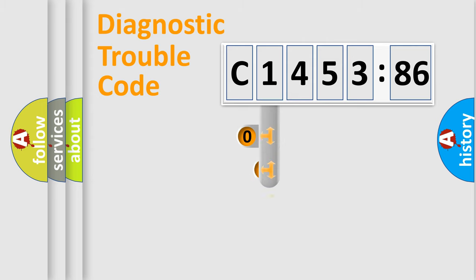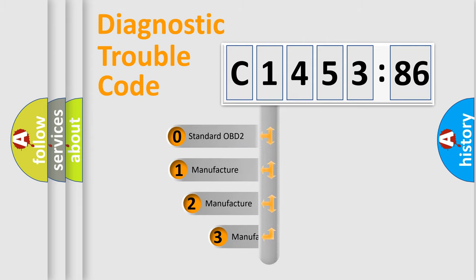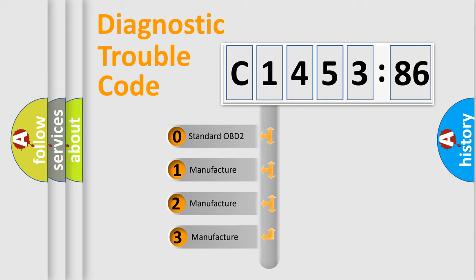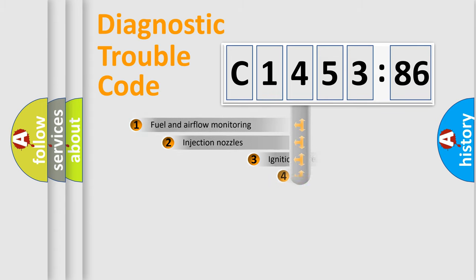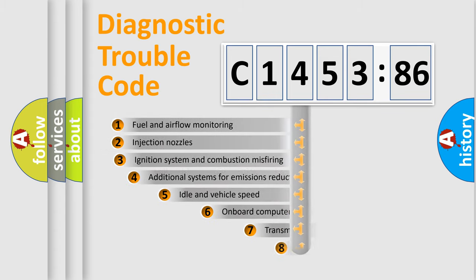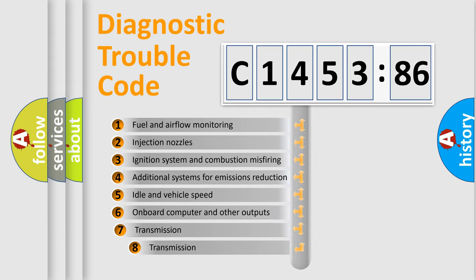Powertrain, Body, Chassis, Network. This distribution is defined in the first character code. If the second character is expressed as zero, it is a standardized error. In the case of numbers 1, 2, 3, it is a more prestigious expression of the car-specific error.